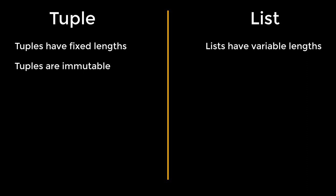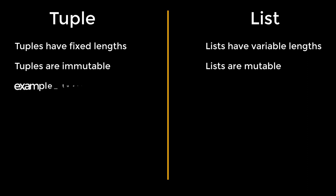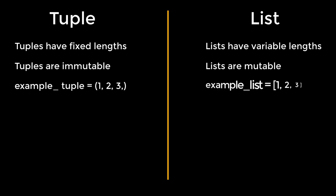On the other hand, lists are mutable. We can add and remove elements from it. The list and tuple have different syntaxes. Plain brackets enclose tuples, whereas lists are enclosed in square brackets.